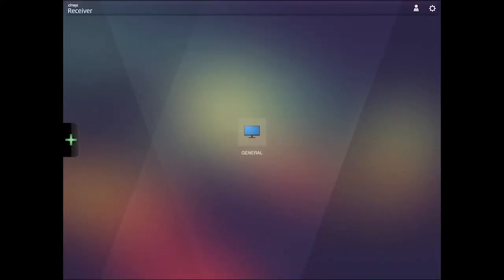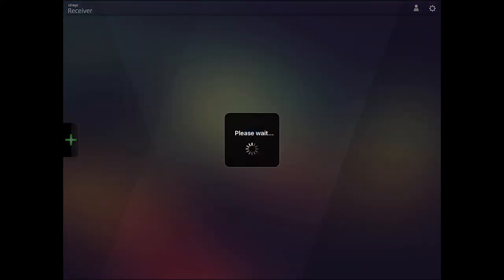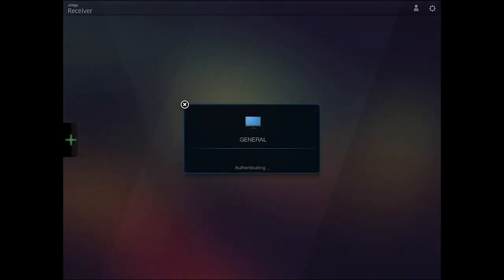Secondly, start the Citrix receiver client app to connect to the general desktop and the general desktop will appear in the middle of the screen. Click on the general desktop icon to connect to it.